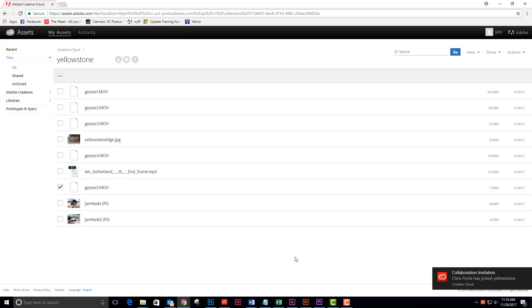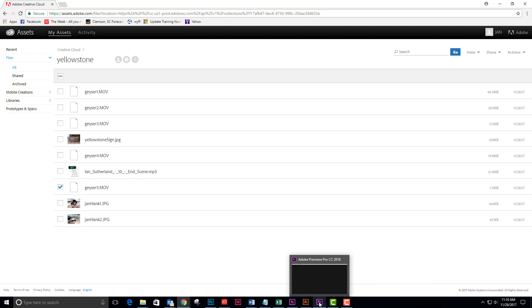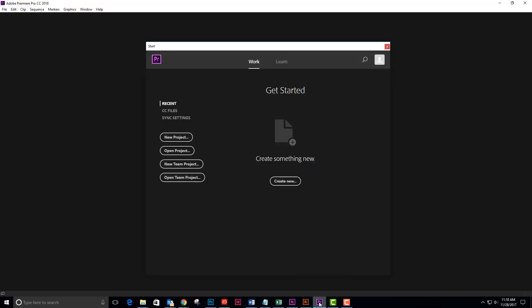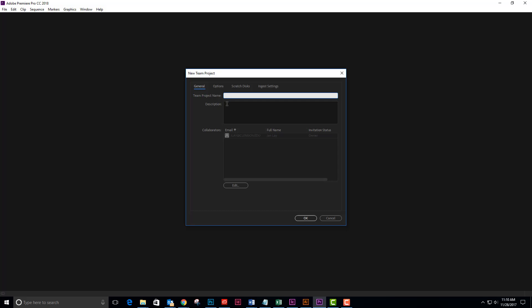Now I know I can go to my Premiere Pro program and start a new team project. So I'm going to click on Premiere Pro and say that I would like to start a new team project.